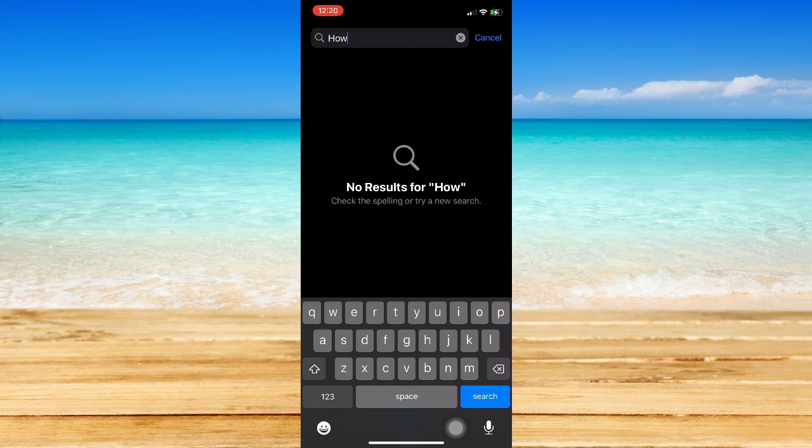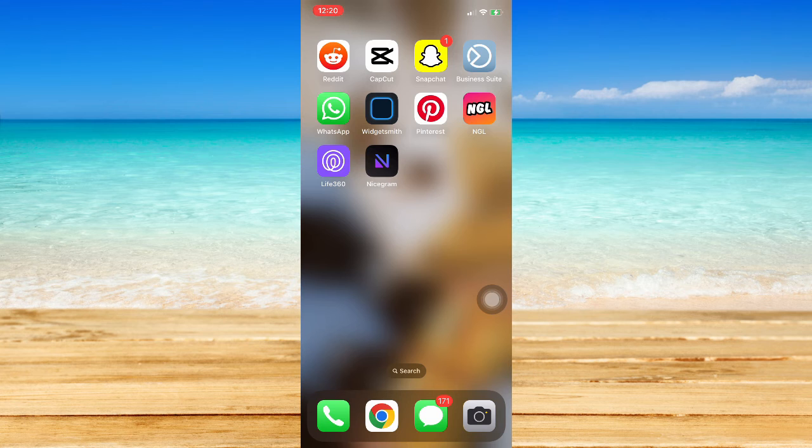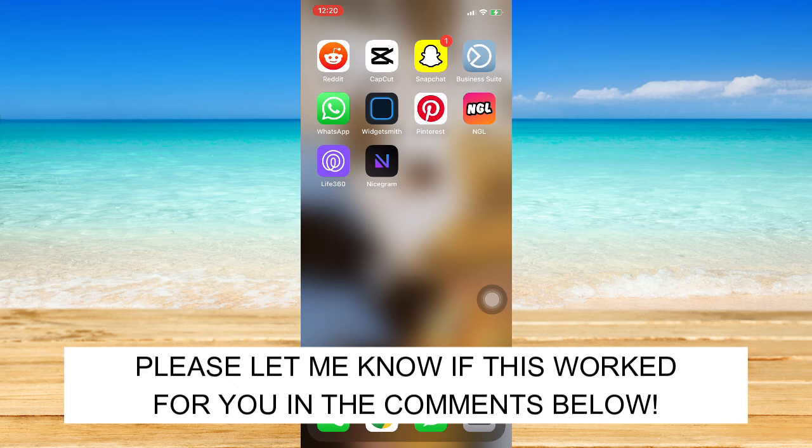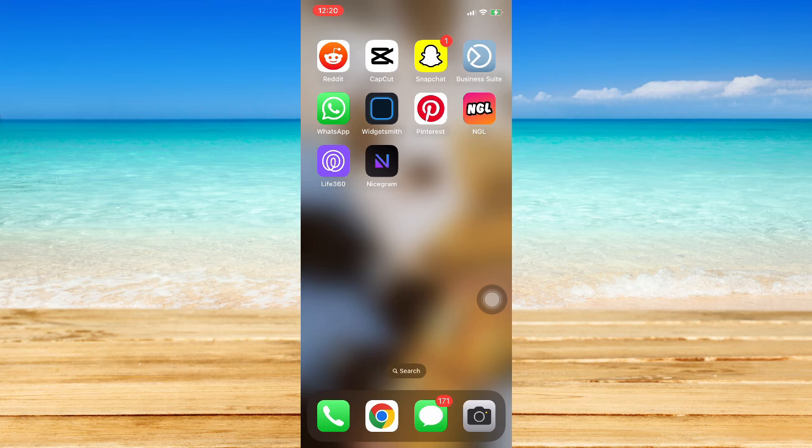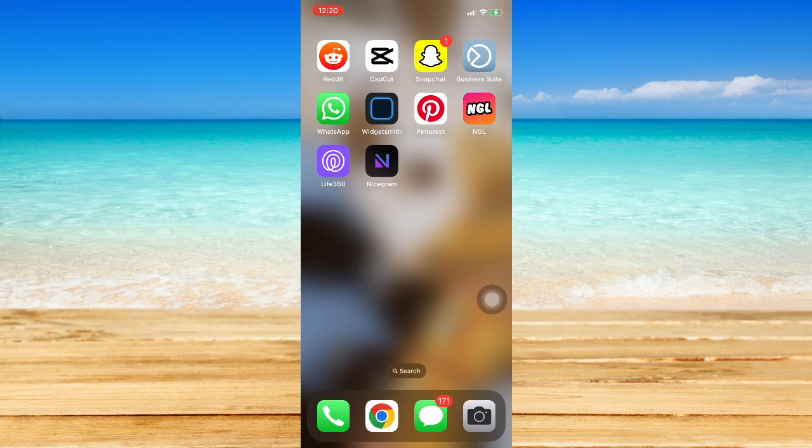So that's it, that's how you can delete blocked contacts on WhatsApp. That's all for this video. Let me know in the comments section if this works out for you. For more helpful tutorials like this, please subscribe to our channel and don't forget to click that notification bell. Thank you for watching and have a wonderful day.